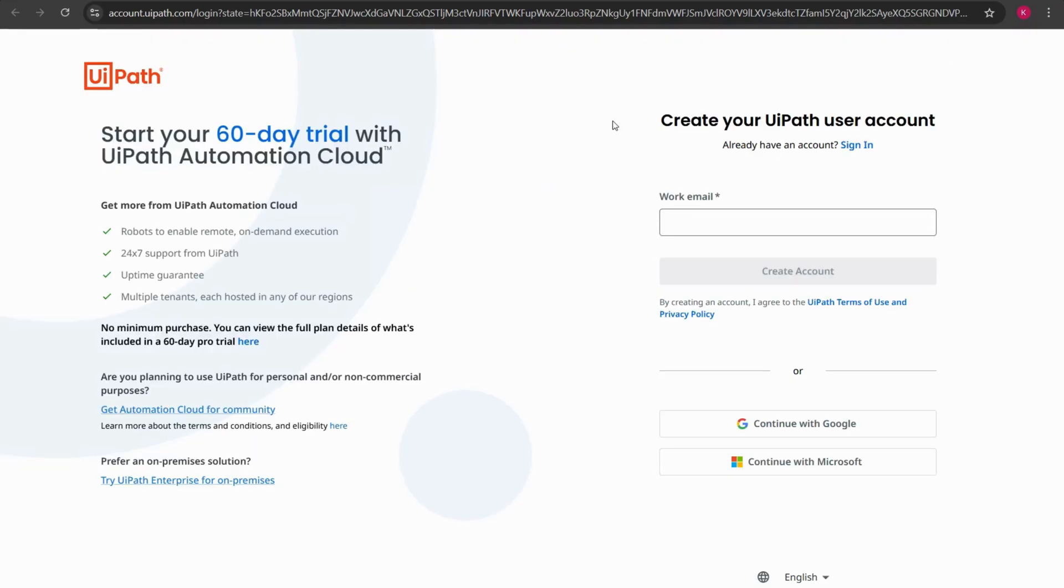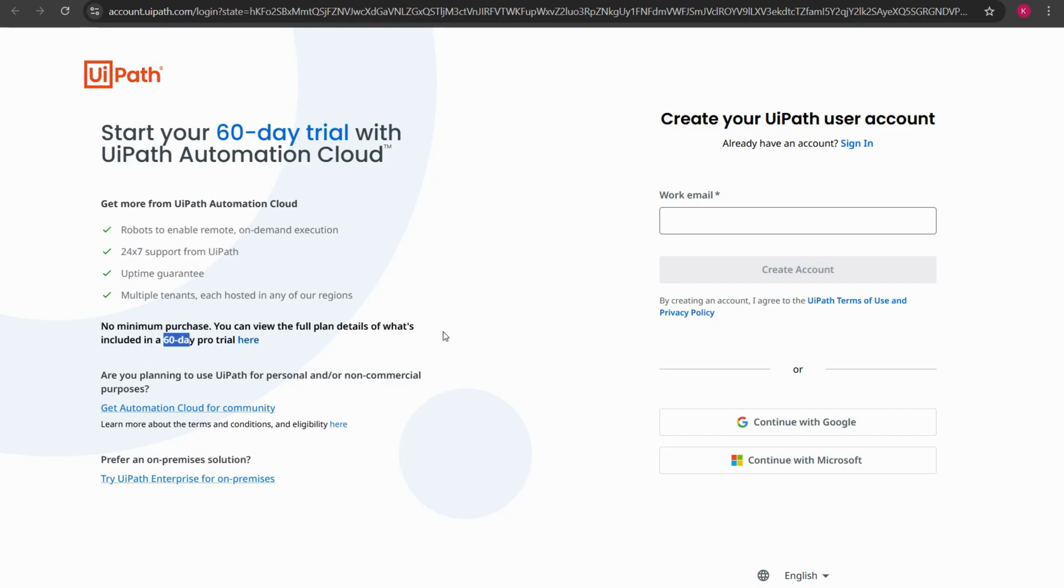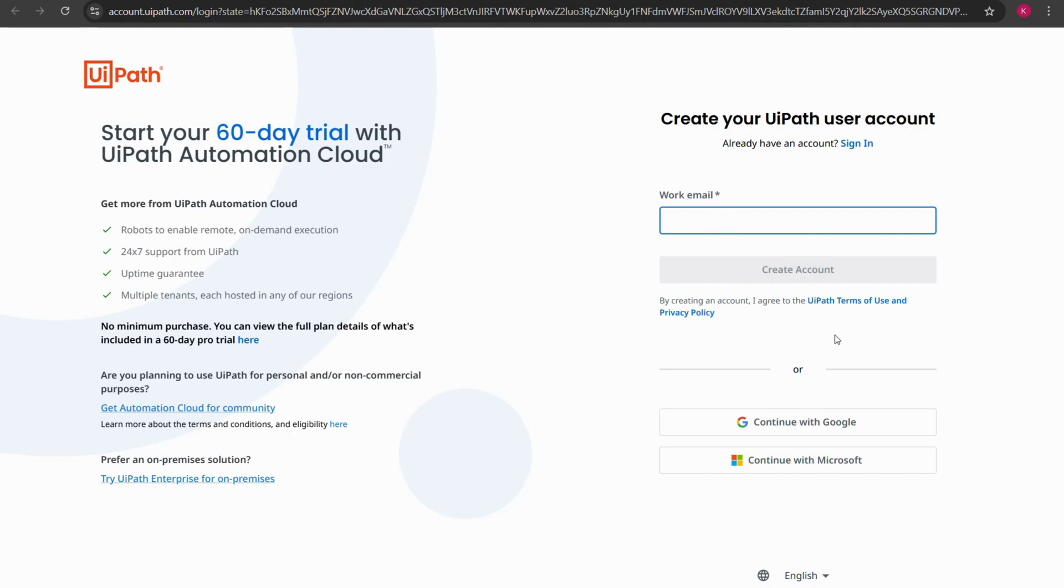Once I click on that, in the left hand side we have the 60-day trial which is for enterprise users. Since we are going to install community version, in the right hand side you see the option create UiPath user account. You can create a new account or if you already have an account you can log in with those account details. I don't have any account.